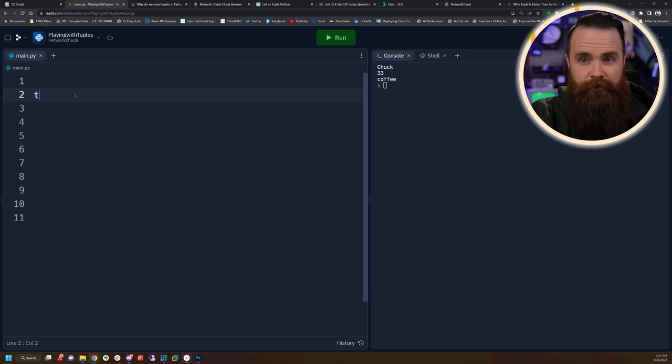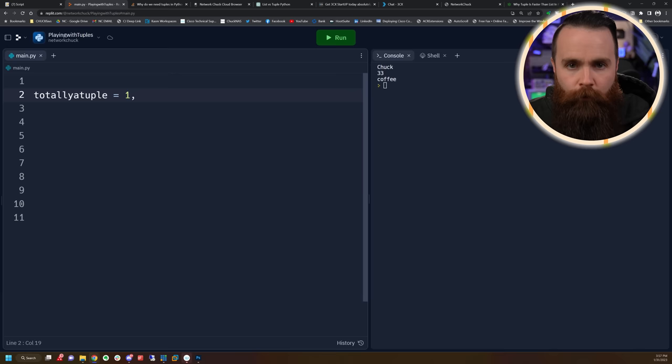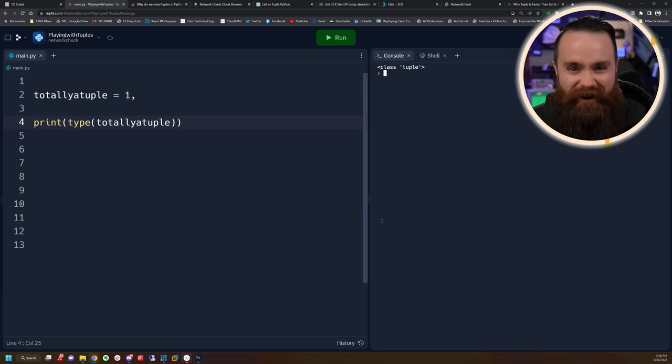Tuples are kind of weird — you probably saw this coming because they have a weird name. Is it 'tuple' or 'toople'? I don't know, comment below. You probably don't know this: you don't actually need parentheses to make a tuple. Watch this — I'll name a variable 'thing' and set it equal to 1, and to make it a tuple all I have to do is add a comma. I don't even need more than one piece of data. If I print the type of that data, it's a tuple — which is so weird. You don't actually need parentheses; all you need is a comma.